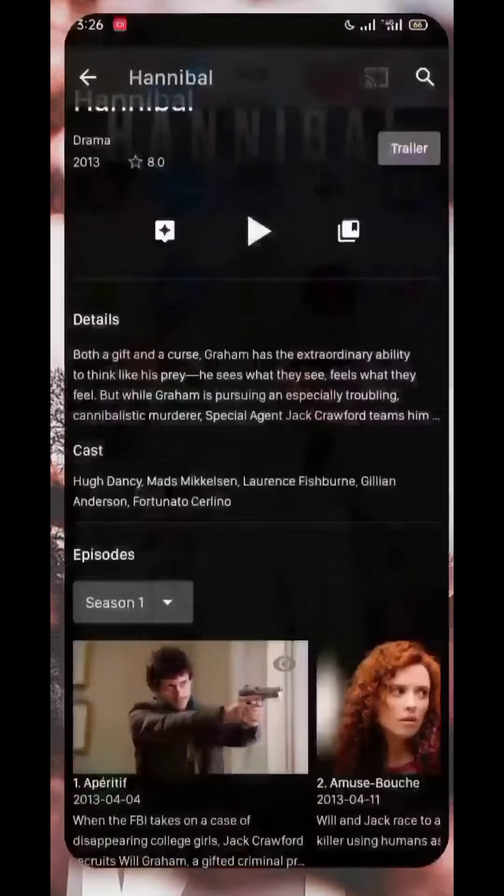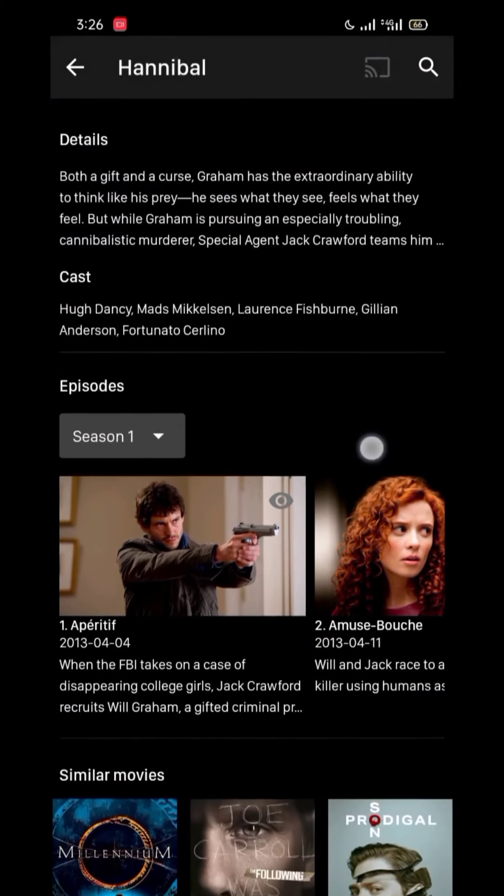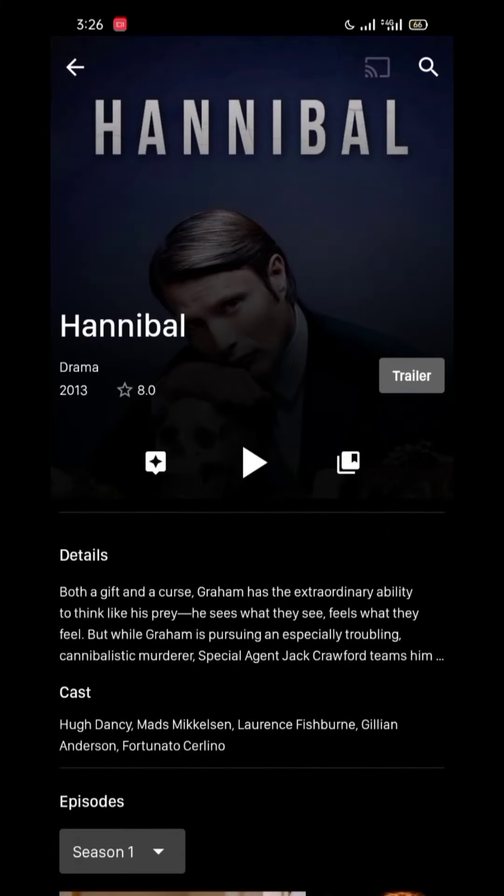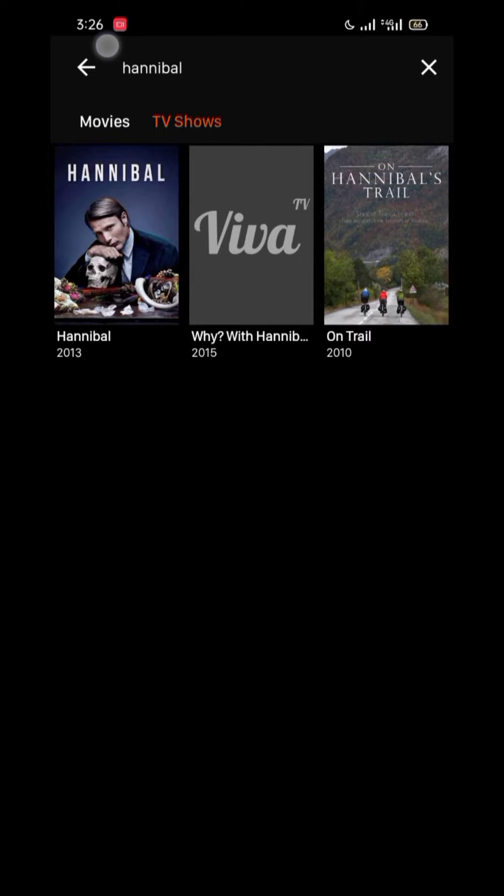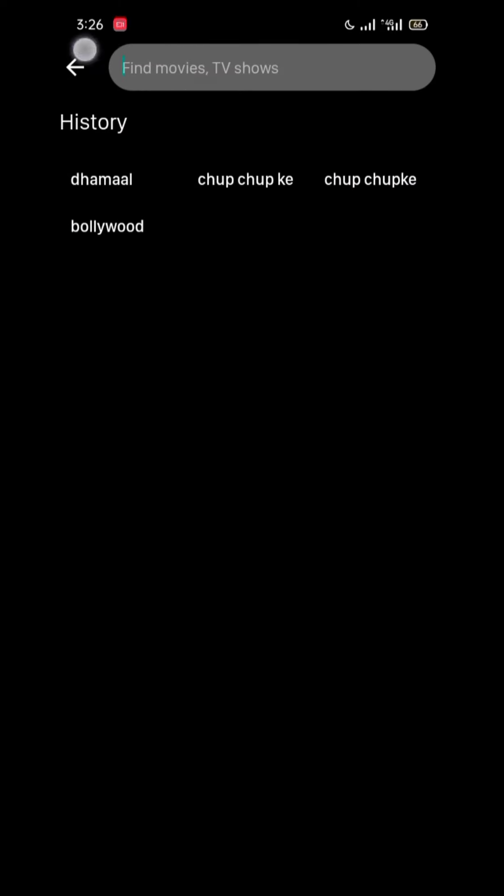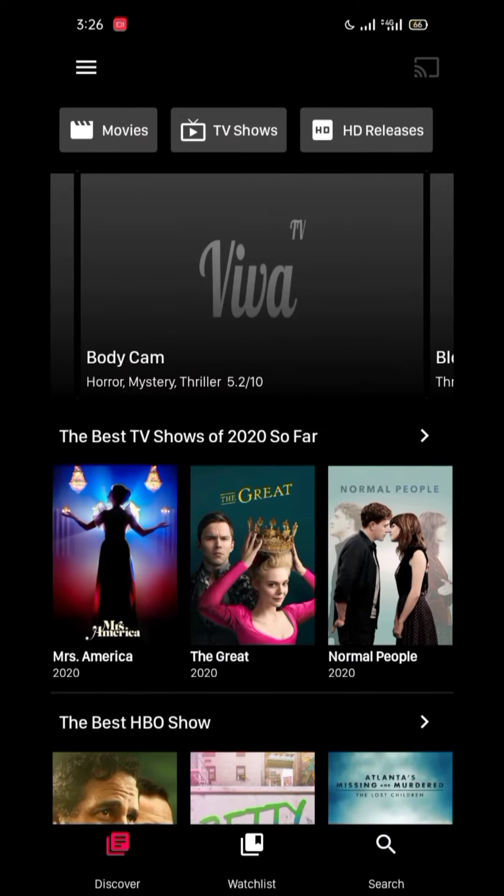This is a simple trick. If you have liked the video, this is Abdullah signing off. Allah Hafiz.